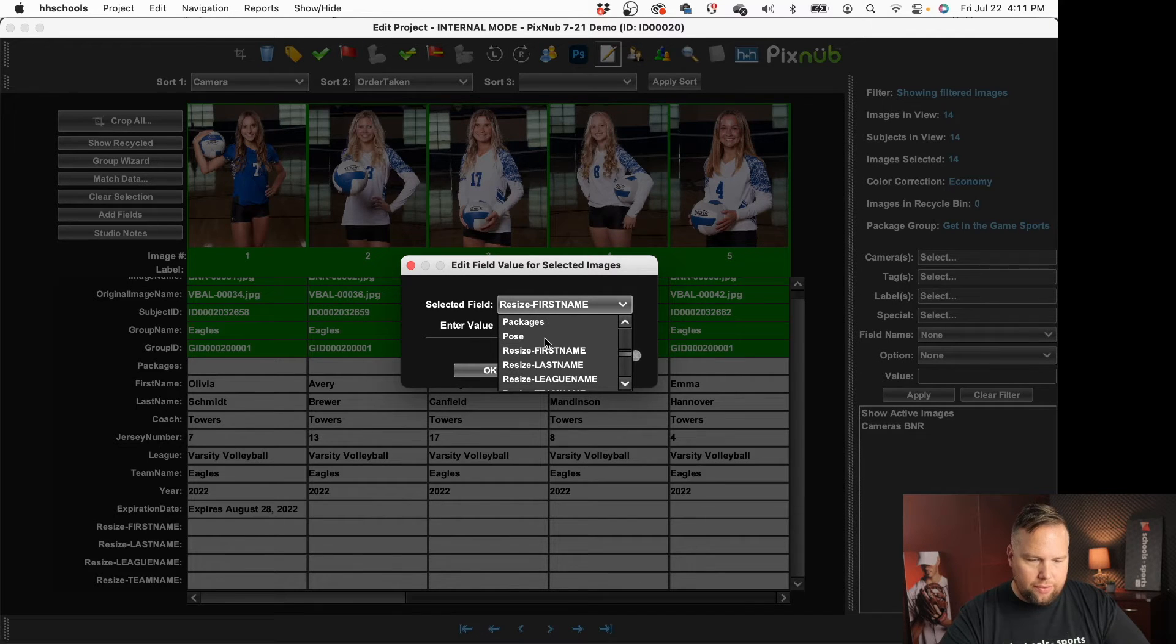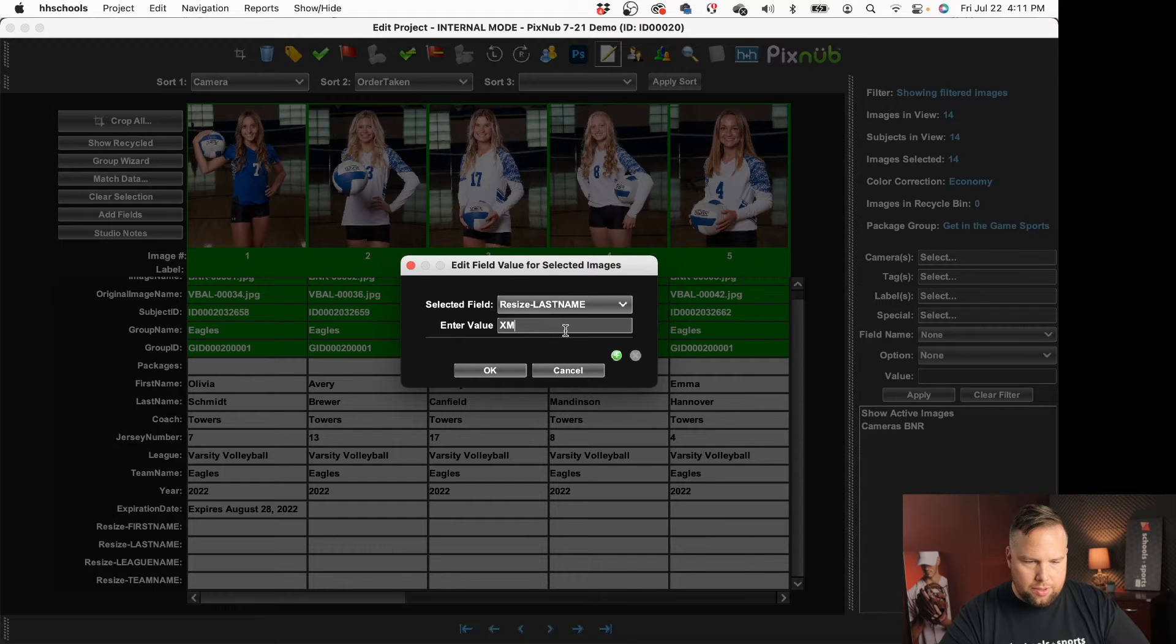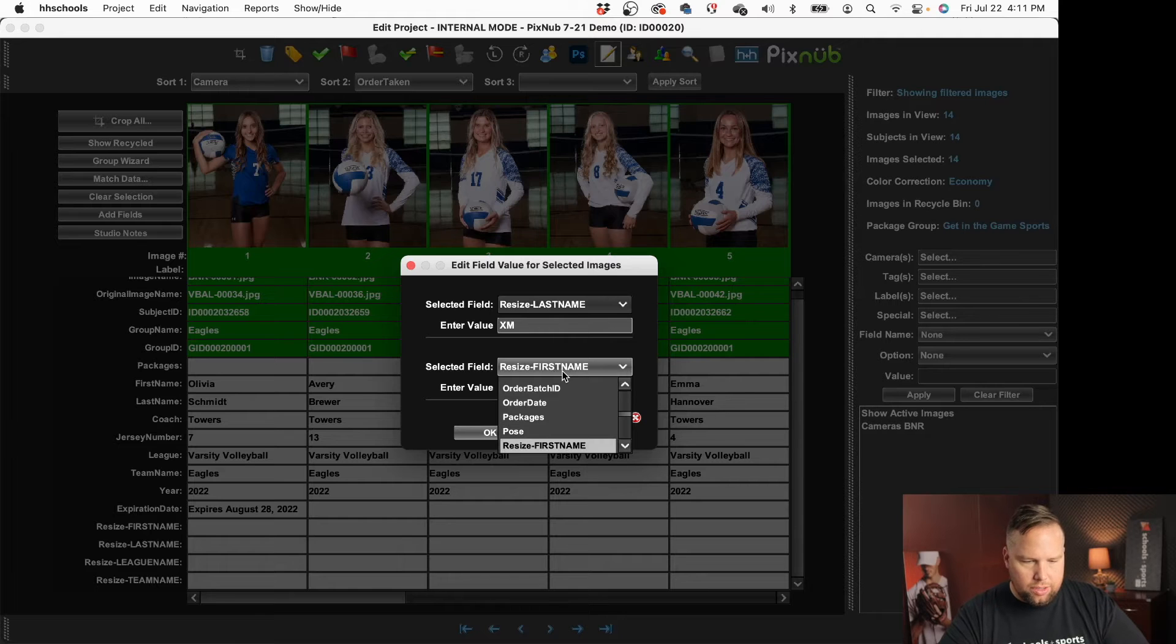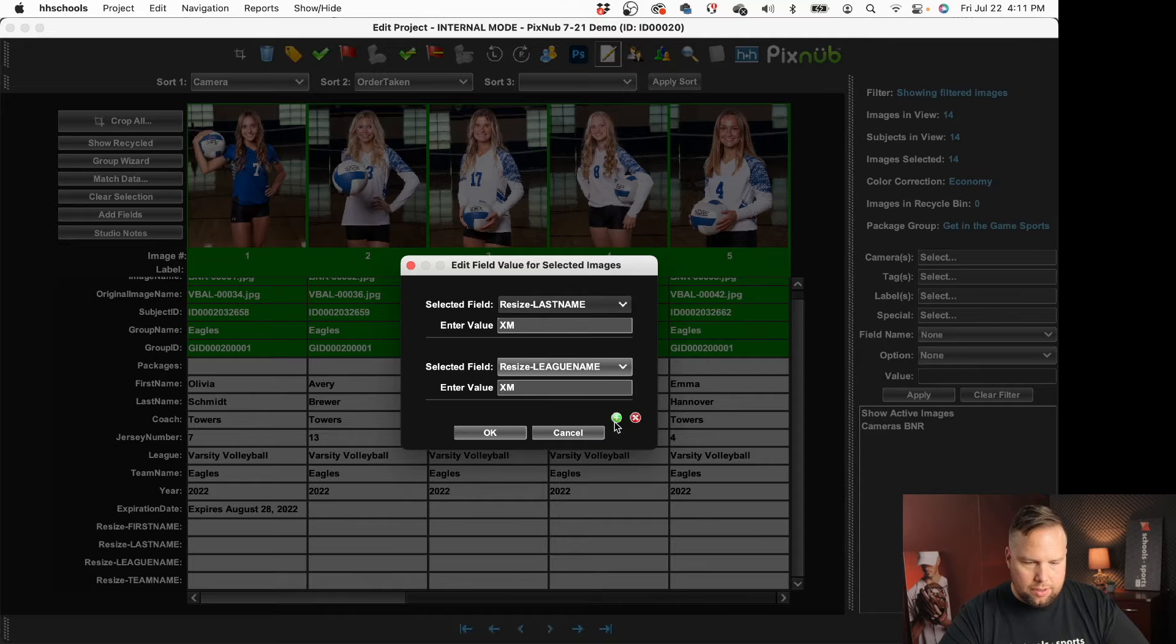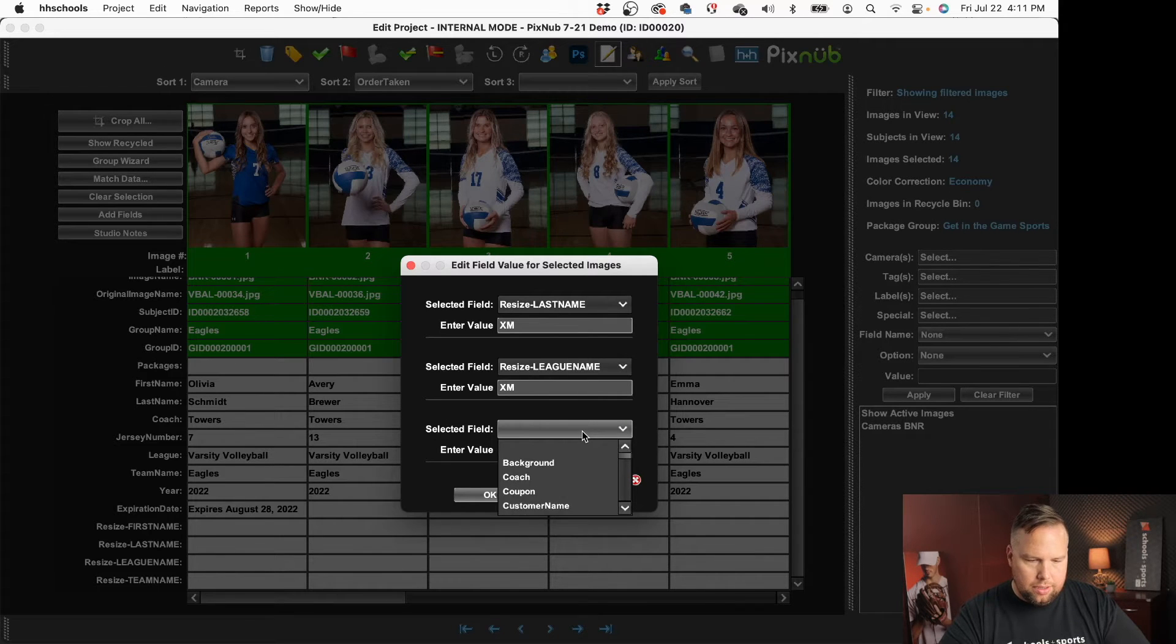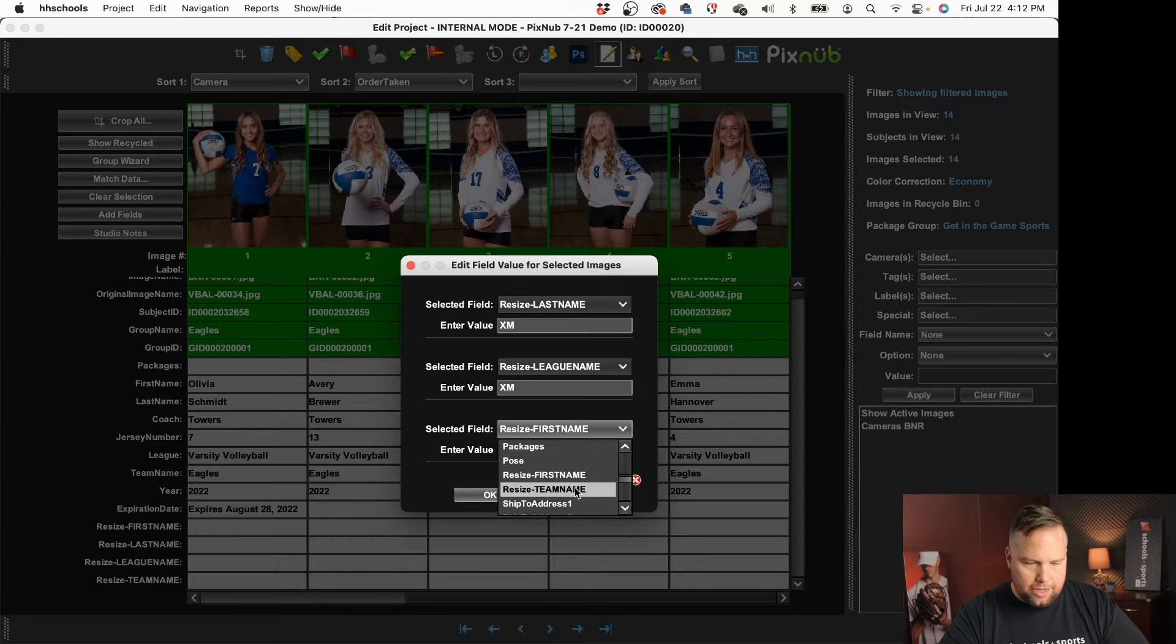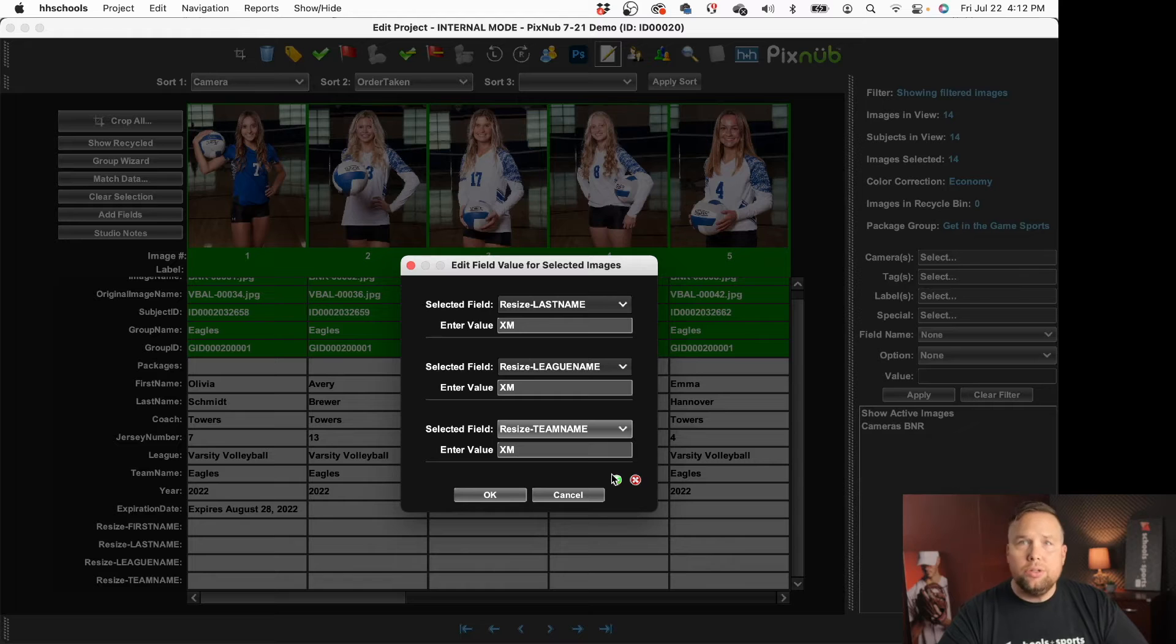The first name is fine but I'm going to go to last name. I'm going to type in XM. It's one of the settings that's in Sports Photo Automator that you'll get familiar with as you're using it. League name. I'm going to grab team name and then the last thing I'm going to do while I'm here I could do this later but I'm going to go ahead and do it now.